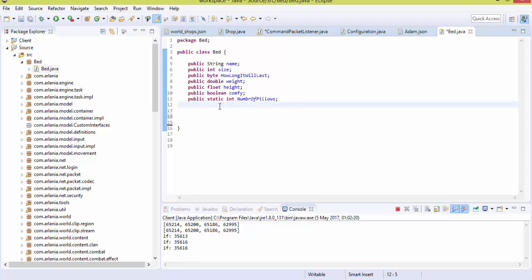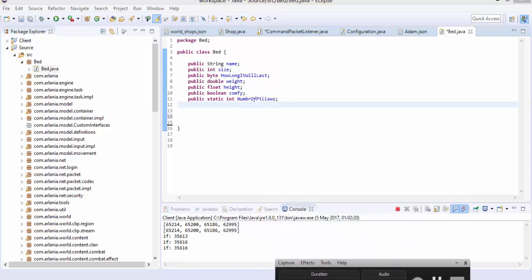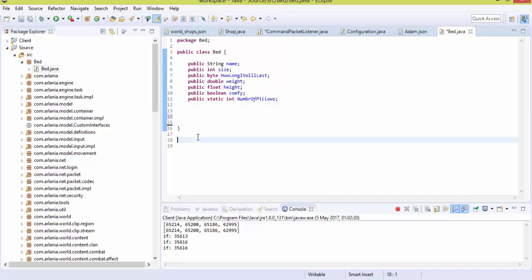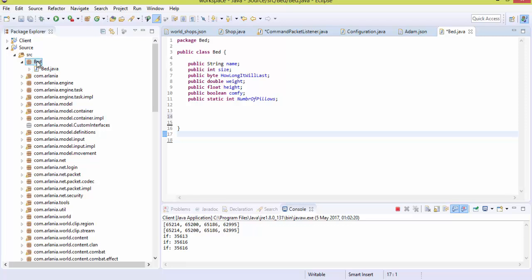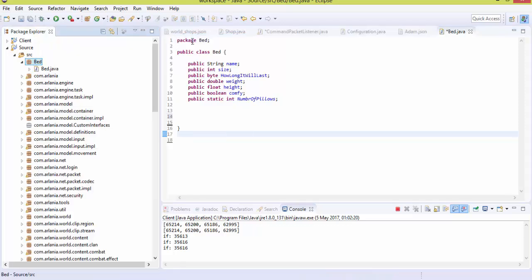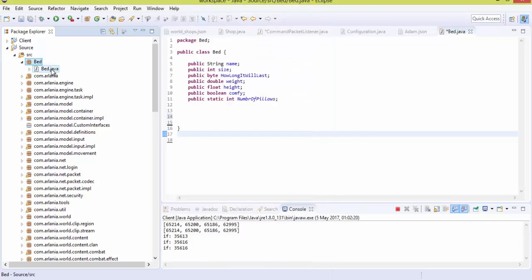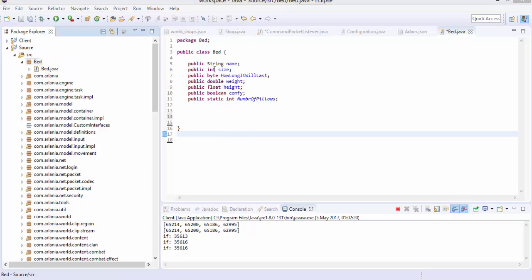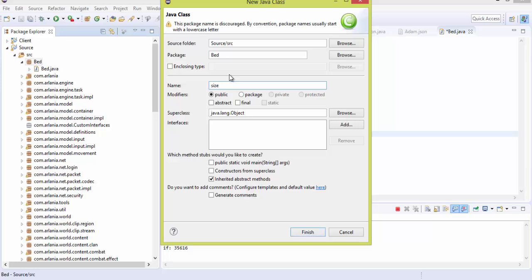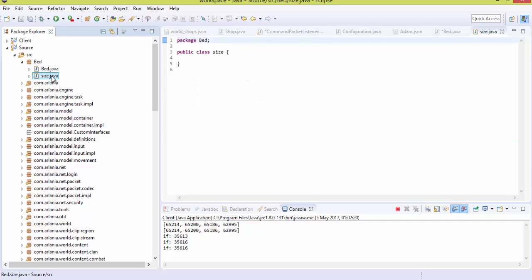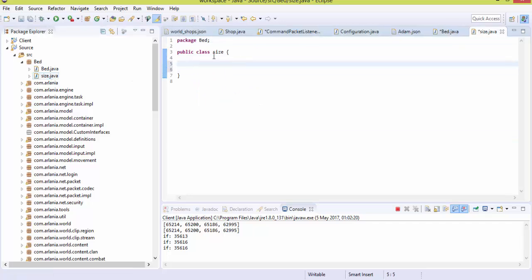Now let's cover primitive operators. We're going to create a new class called 'size'. In this class: int size1 = 50 + 10 (which equals 60), int size2 = size1 + 66, int size3 = size1 + size2. This demonstrates basic addition using primitive operators. The same applies to subtraction, division, modulus, and so on. There are many more math operators in Java — Math.ceil, Math.random, and many others.